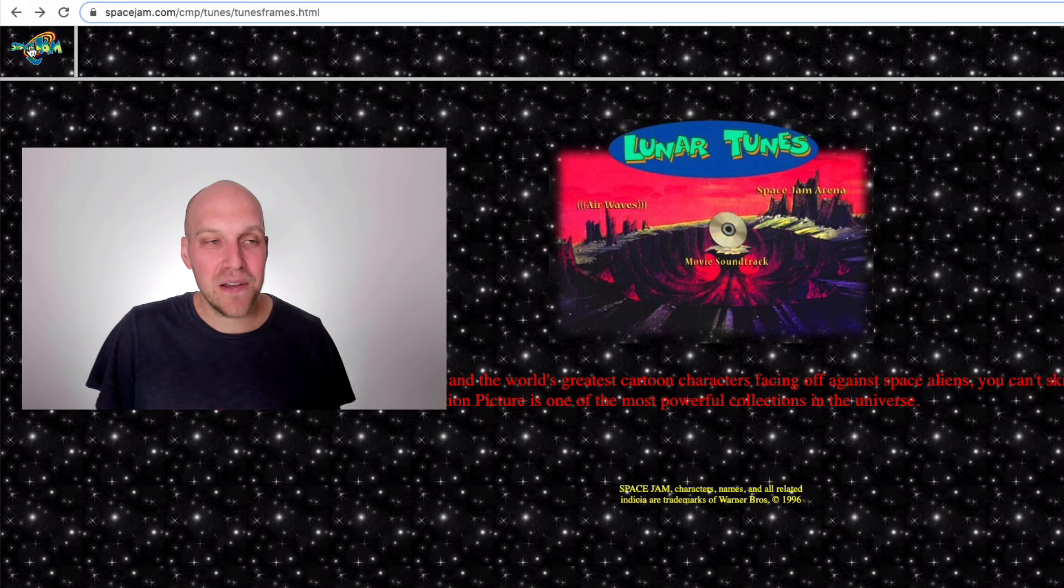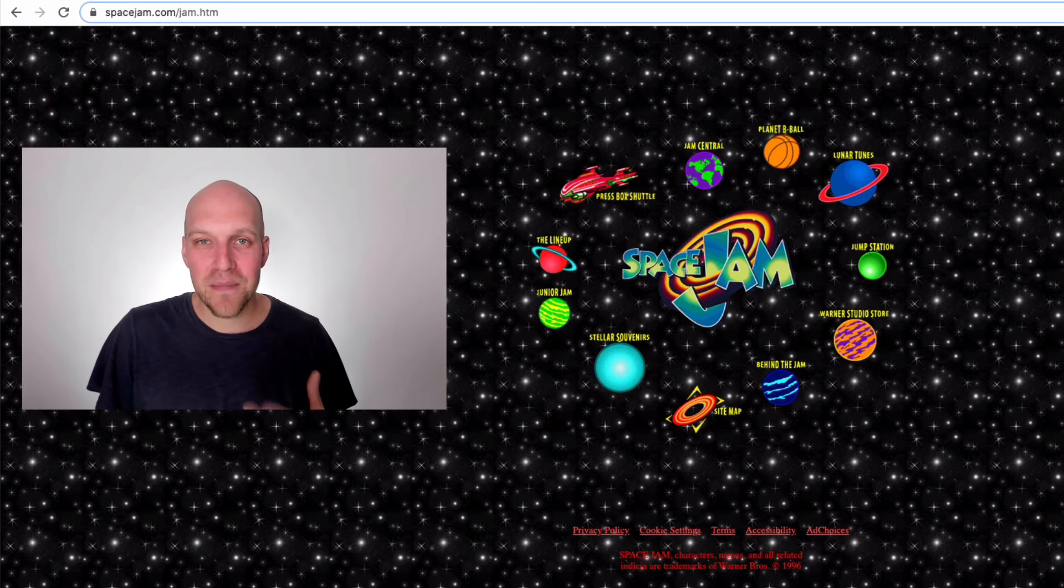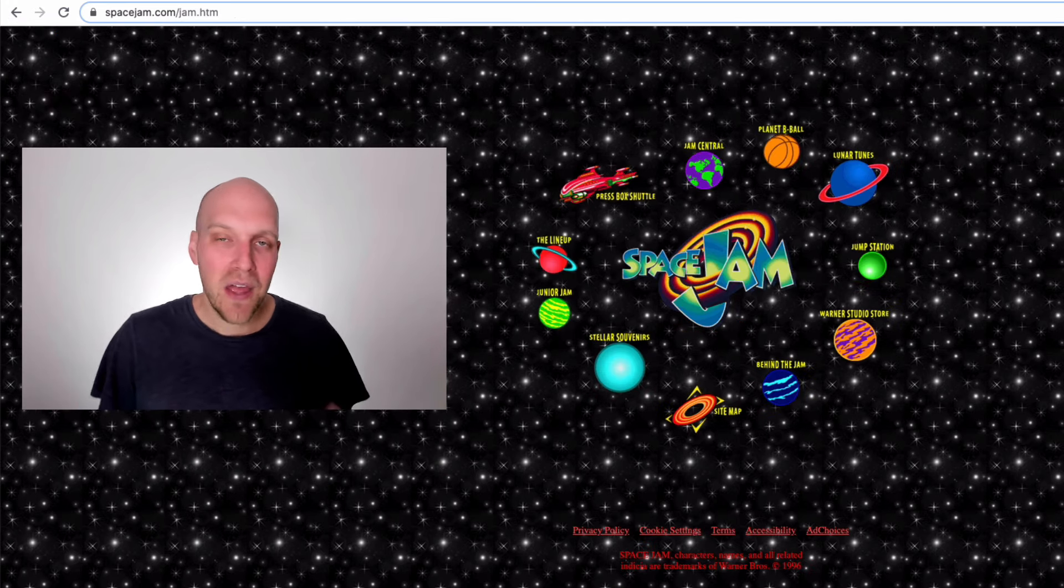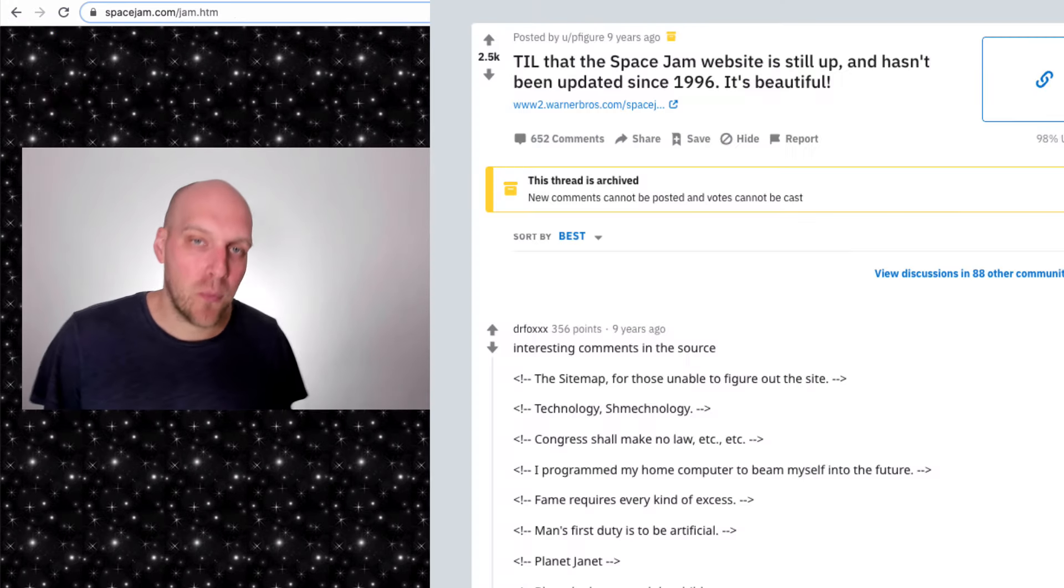Fun story about this site though is that it's become this kind of funny little internet relic where a Redditor in 2010 found it, posted a thread about it and it went viral. And this was getting like a half a million views a day just because it's a funny thing that you can visit and you can go check it out yourself.